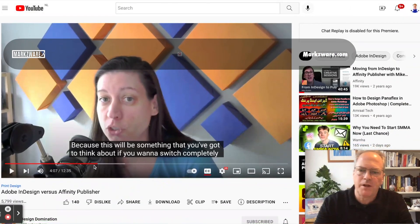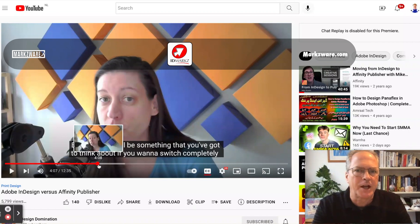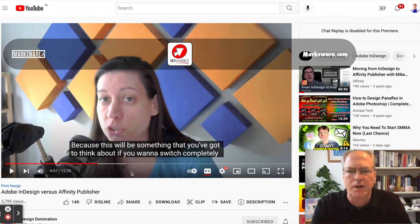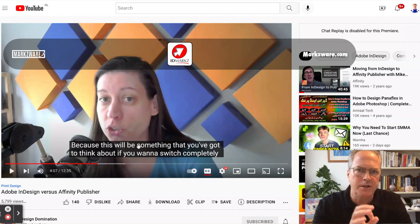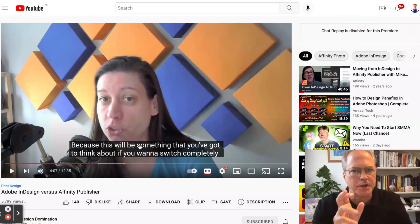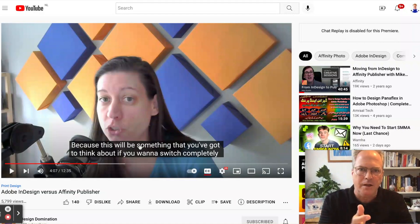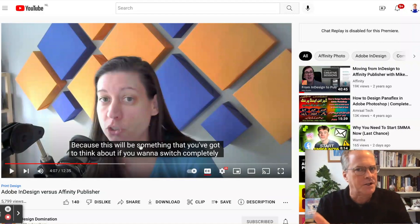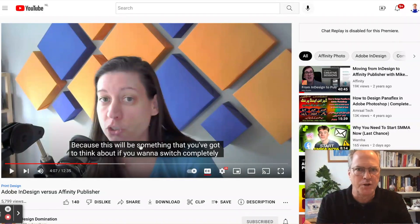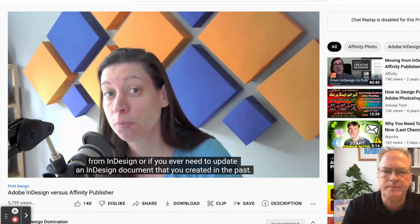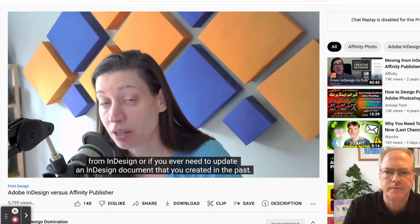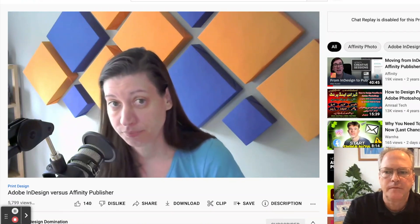We're just going to play this segment for about 4 minutes and 7 seconds, until about 5 minutes. The rest — I'll put a link down below. Very informative. She gets very deep into the details about the intricacies and differences between InDesign and Affinity Publisher, because there aren't many. They're very similar.